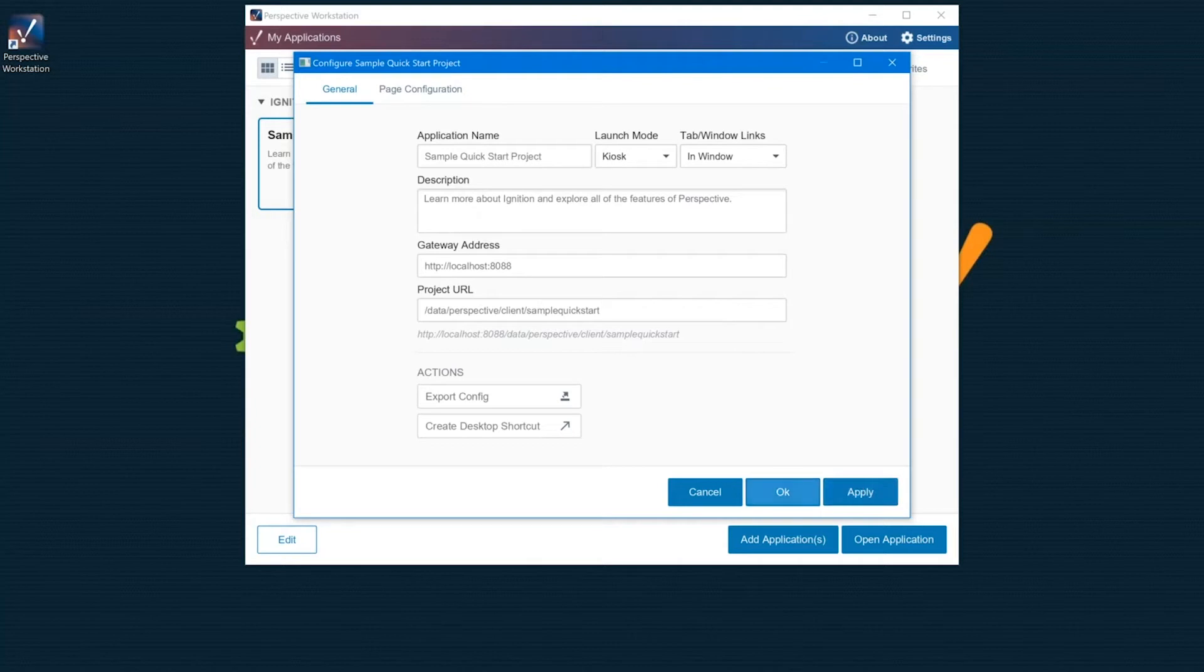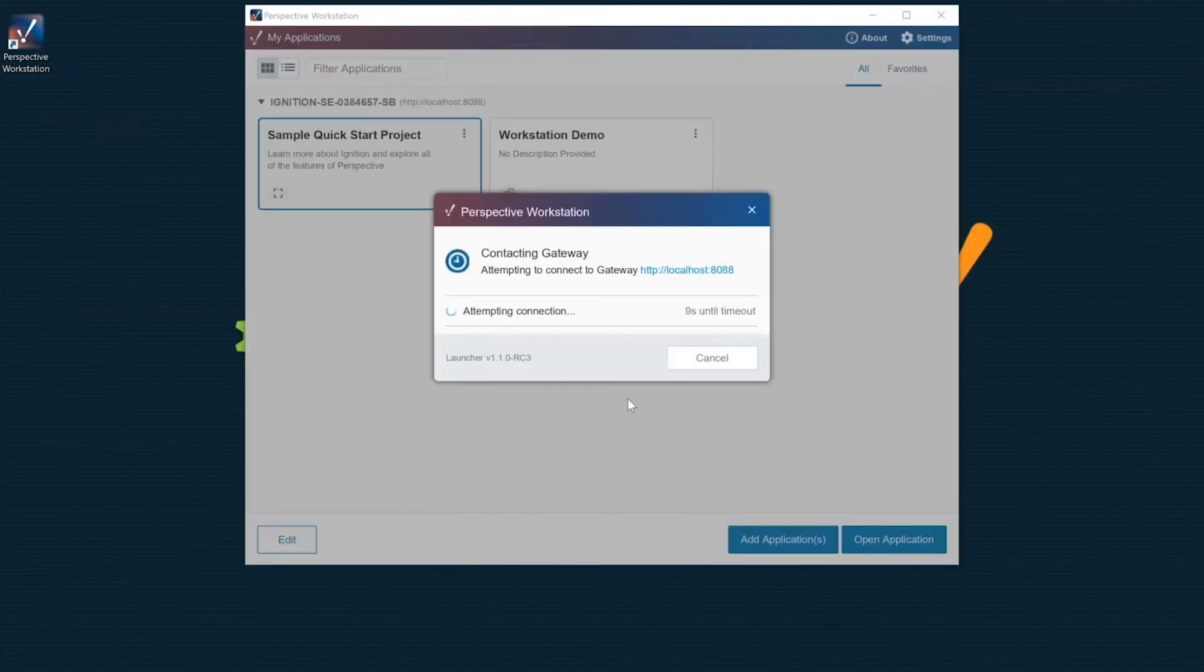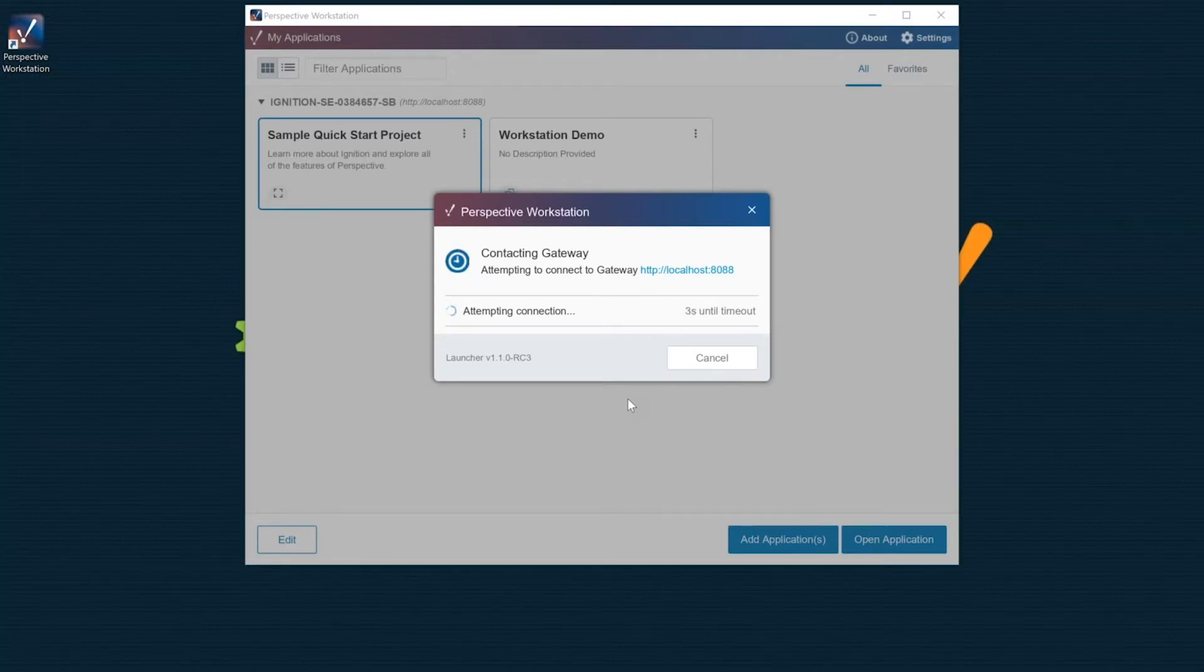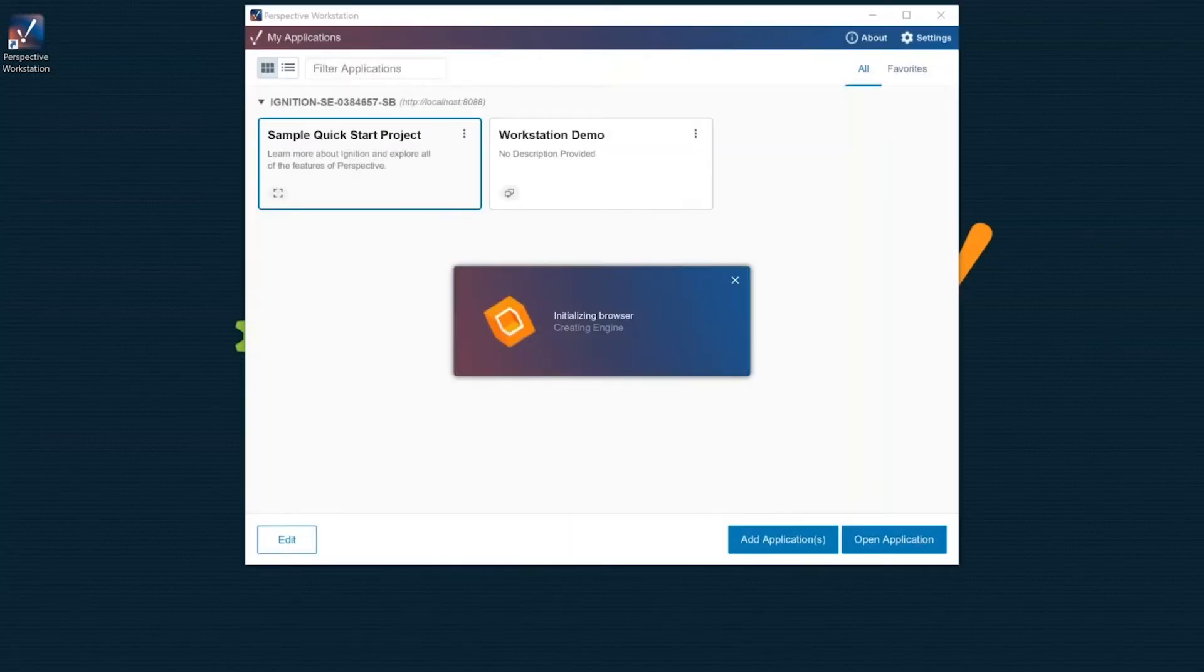If I launch the application again, when it comes up, rather than being in a windowed mode where I can drag it around, I could minimize it, this is going to come up as a kiosk, meaning it's going to take up the full screen.